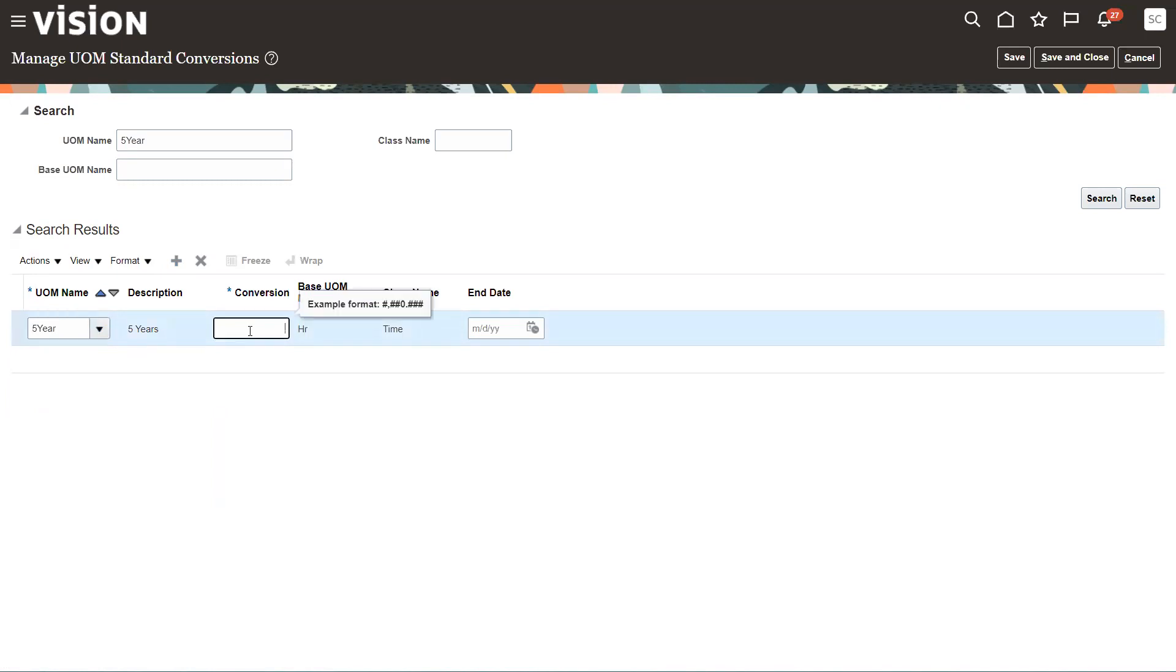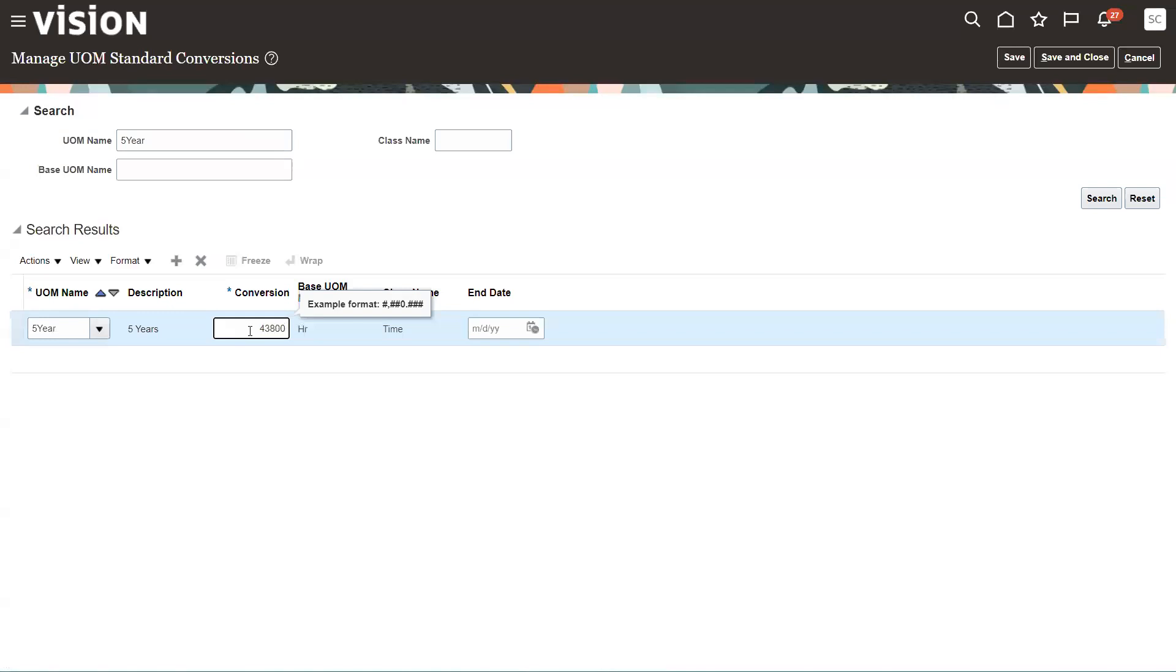The conversion is going to be in hours. And this is where you have to do a little bit of math. So we're going to have 365 days times 24 hours is 8,760 hours per year times five. That's 43,800 hours.